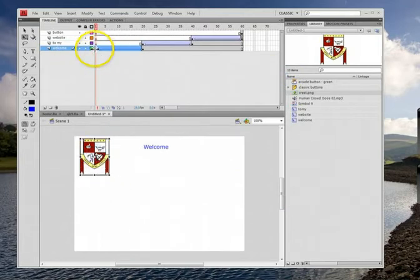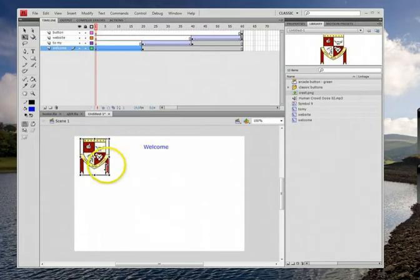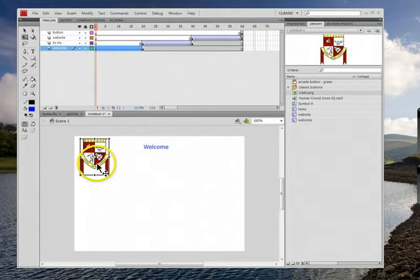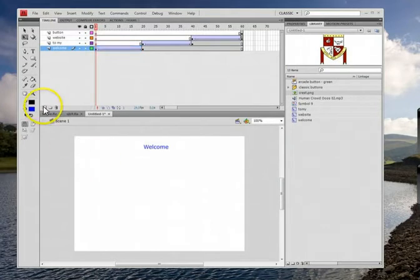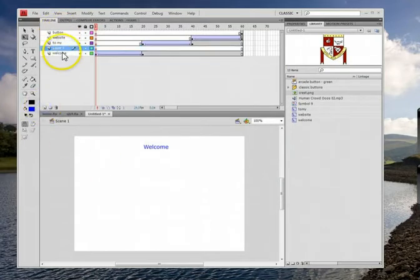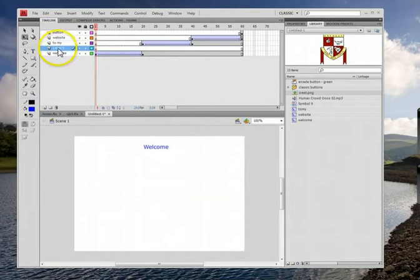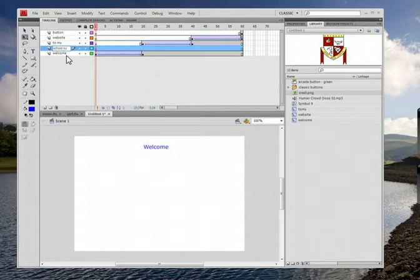Now I wouldn't mind having the graphic just stay there. So see where it has the welcome and I put it into the rotation thing. I could take it out of there. And I could put it on its own layer. And I think I will. So I'll put it on layer five or whatever. And I'm going to call that the school symbol.